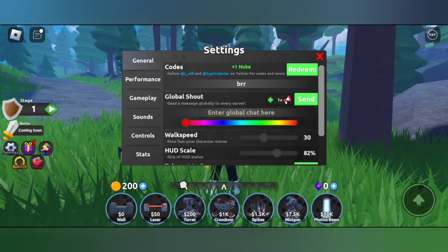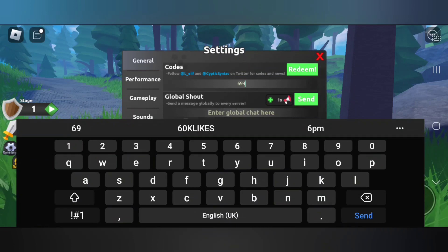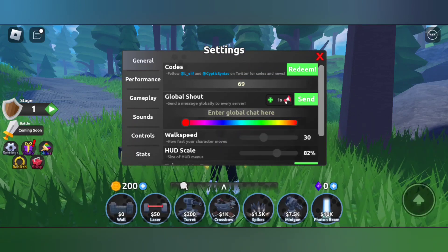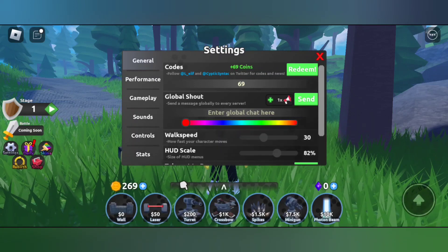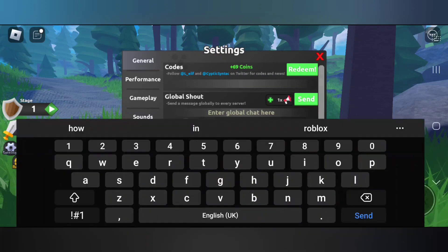Redeemed the code and we got some coins, so that's really cool.